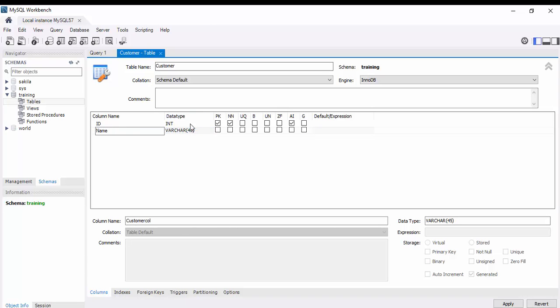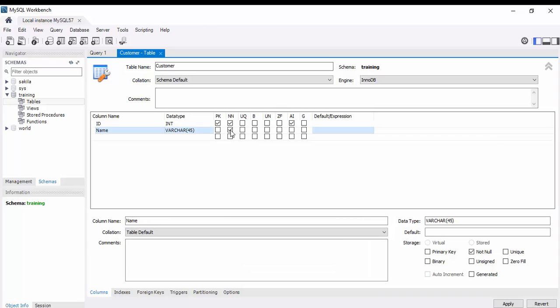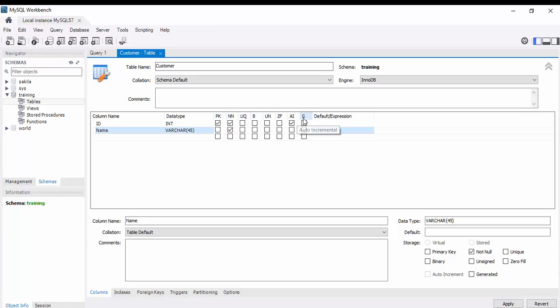Next, name. It's a varchar, not null. We can give a not null. Actually, these are nothing but constraints: primary key constraint, not null, unique, auto increment, it's a generated column.